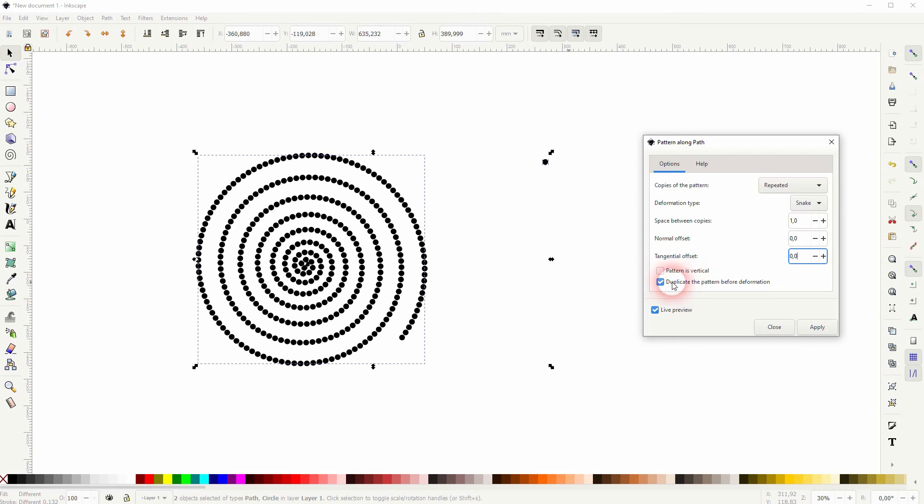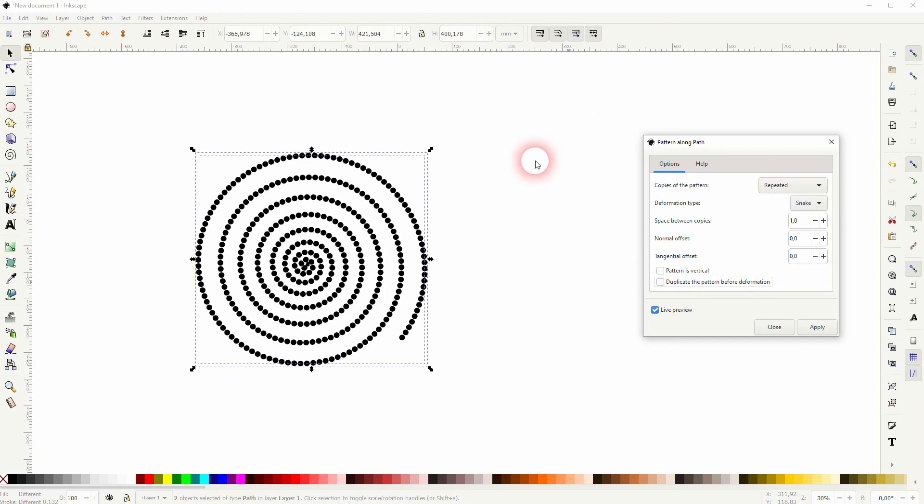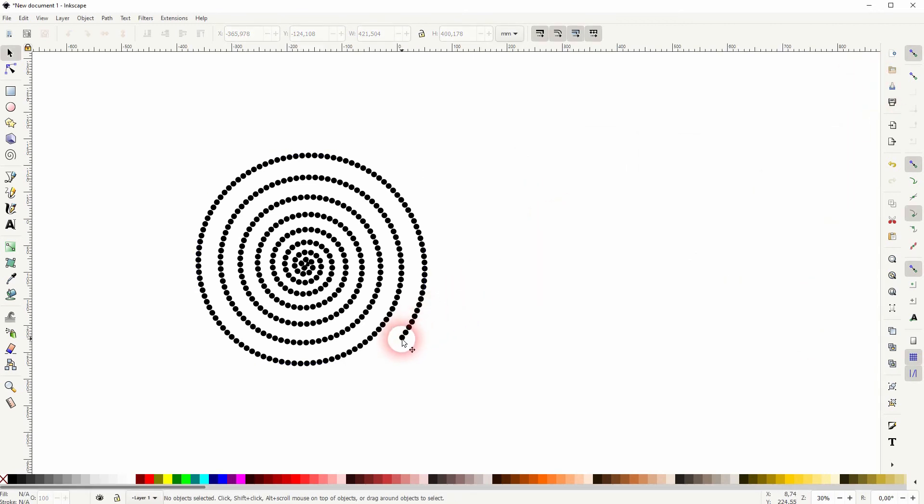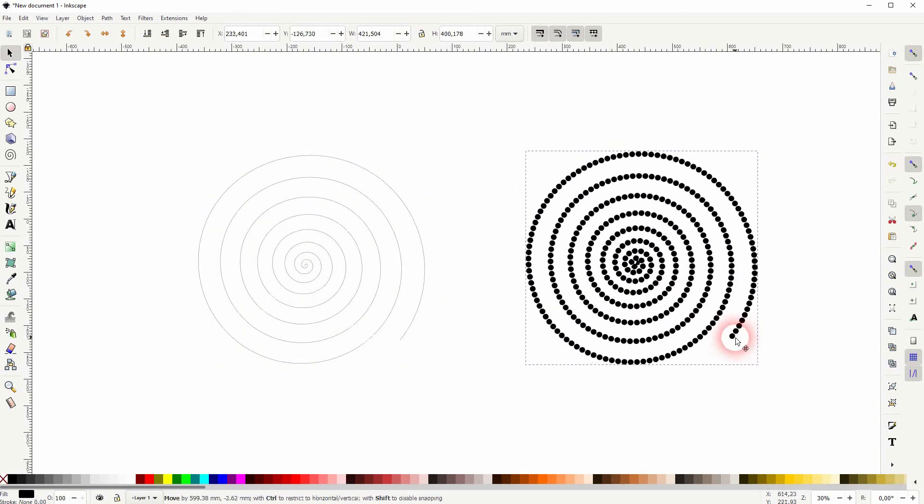And if you uncheck the last box, you can get rid of the original circle that we've created. We don't need it anymore. Click on apply and now you can drag this circle spiral out of there and delete the path.